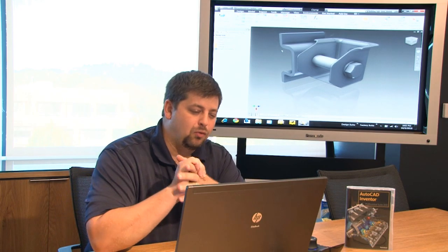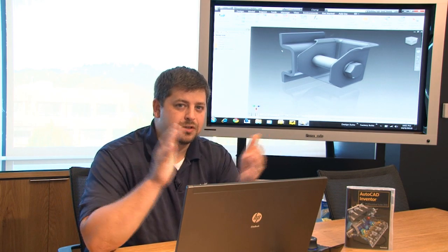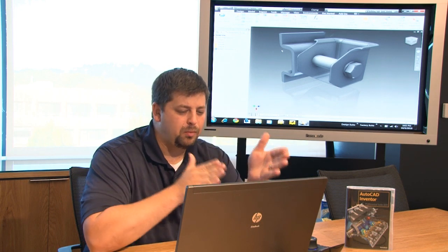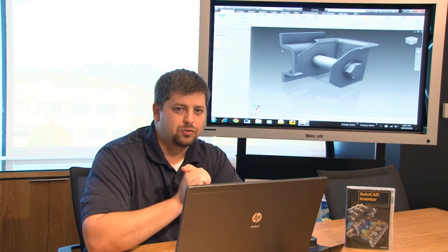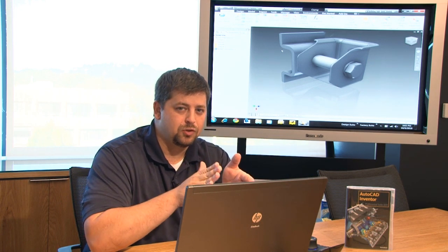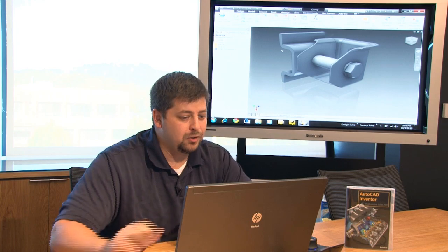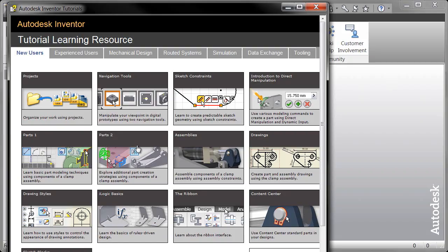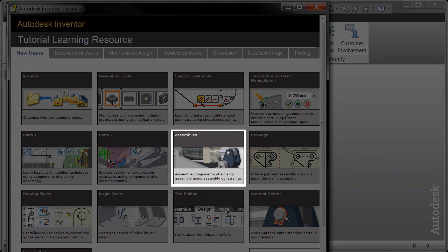So like I said, that's a real quick Rob's tips and tricks on putting assemblies together. Like I said, it's probably the most difficult transition for new users to 3D. I highly recommend, of course, you're going to go through the tutorials.